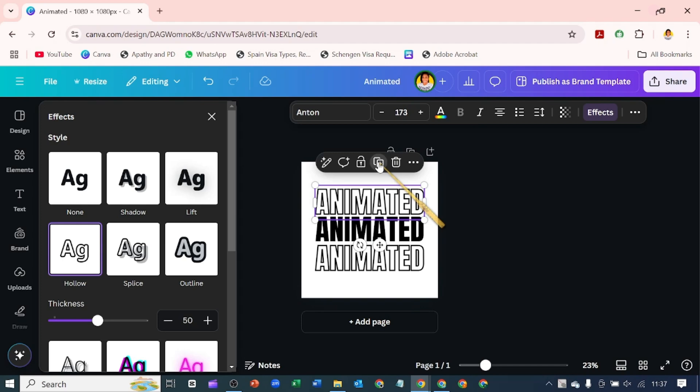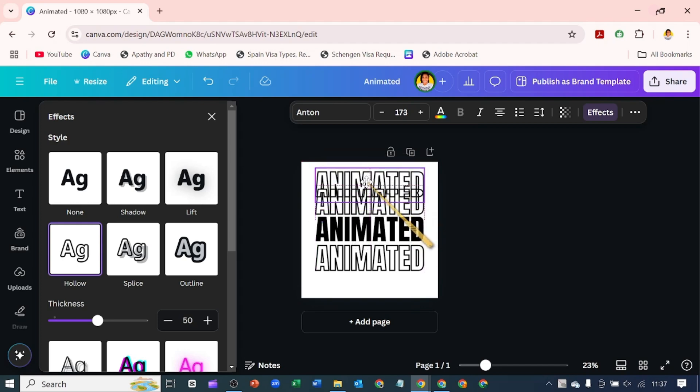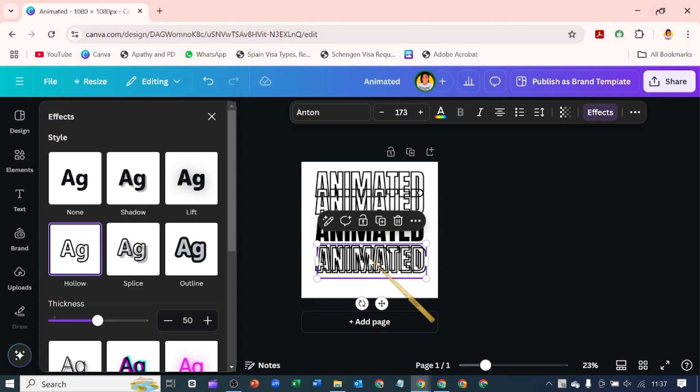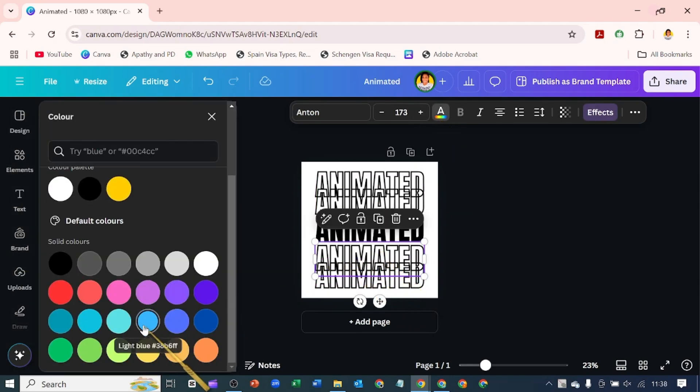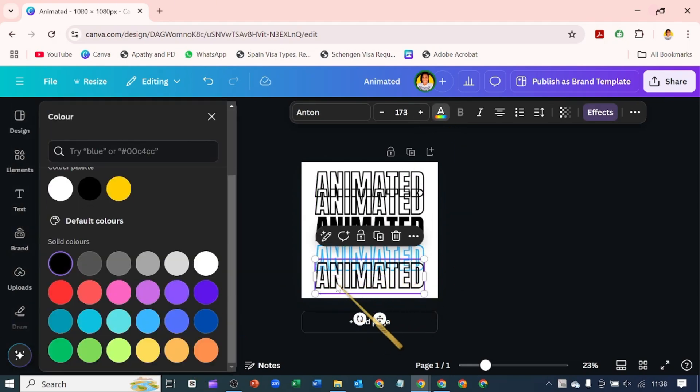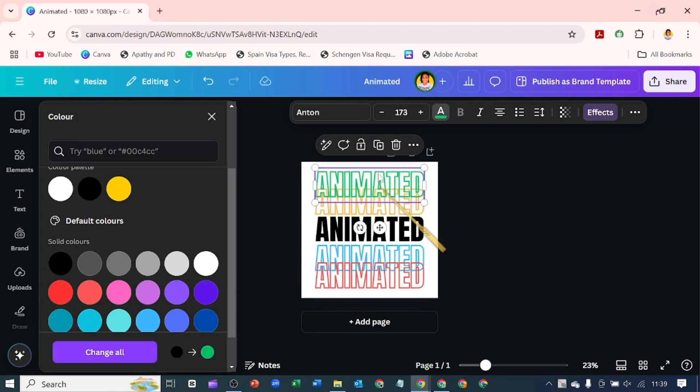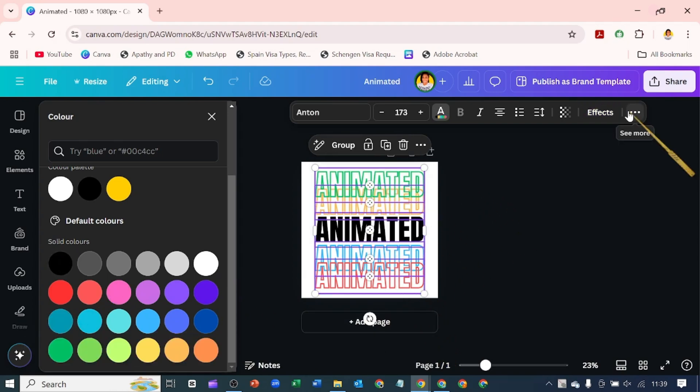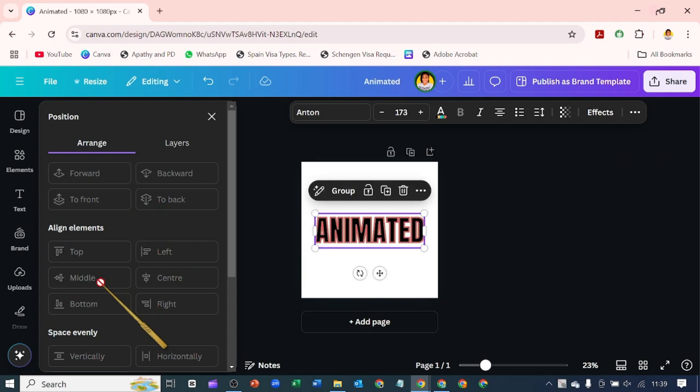I'm going to duplicate this hollow and bring it up here. I want to change the colors of each of these into different colors. I'm going to select every one of these and go over to position to make them in the middle.